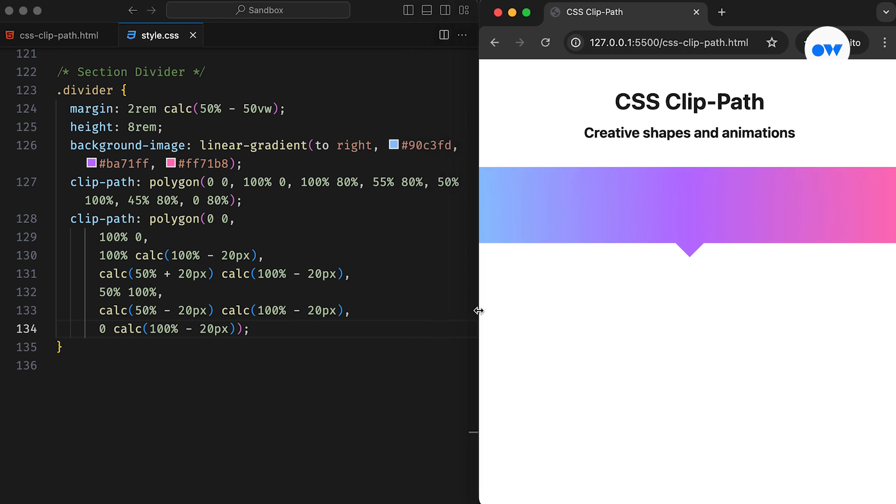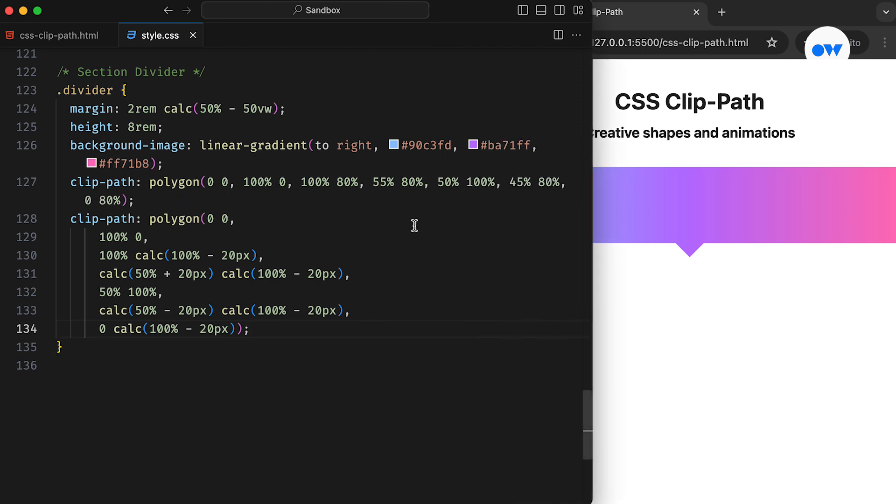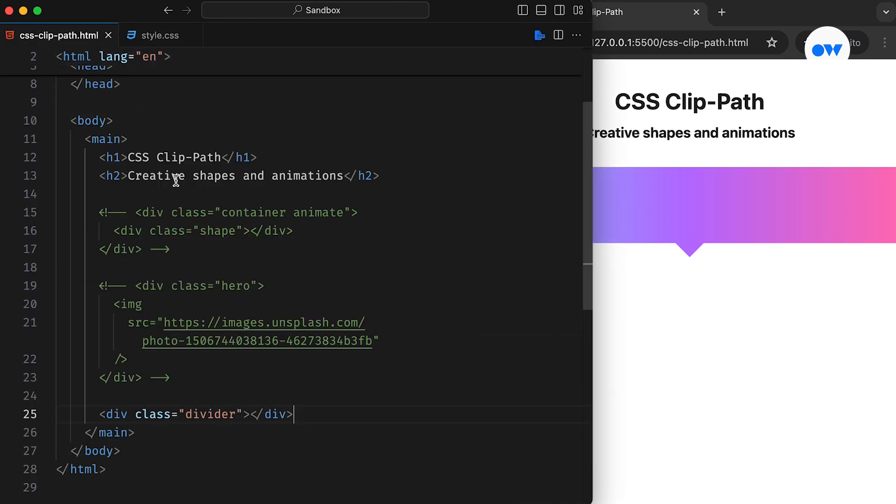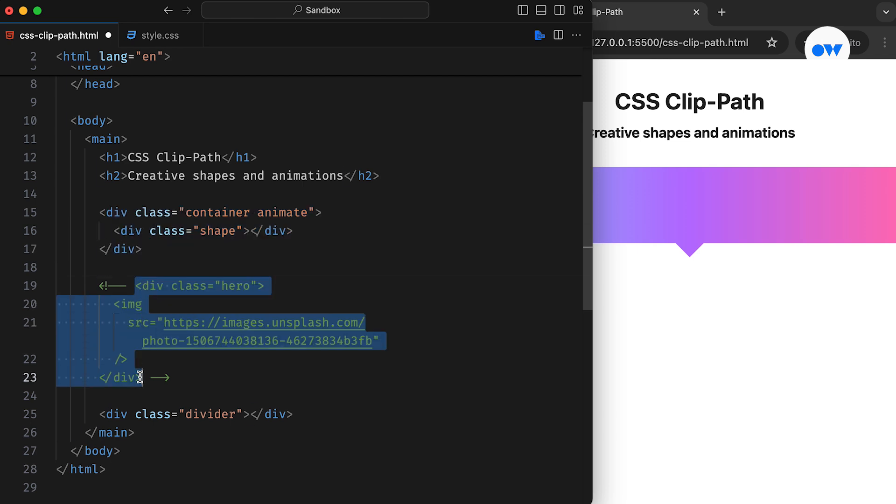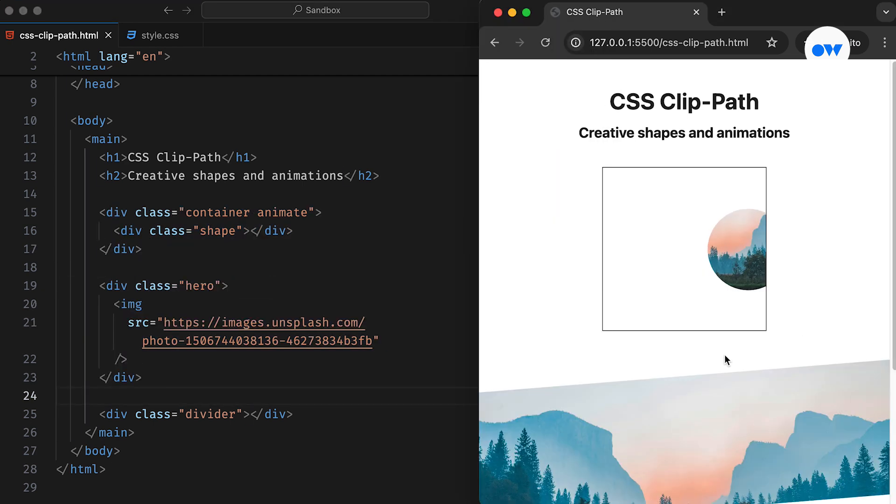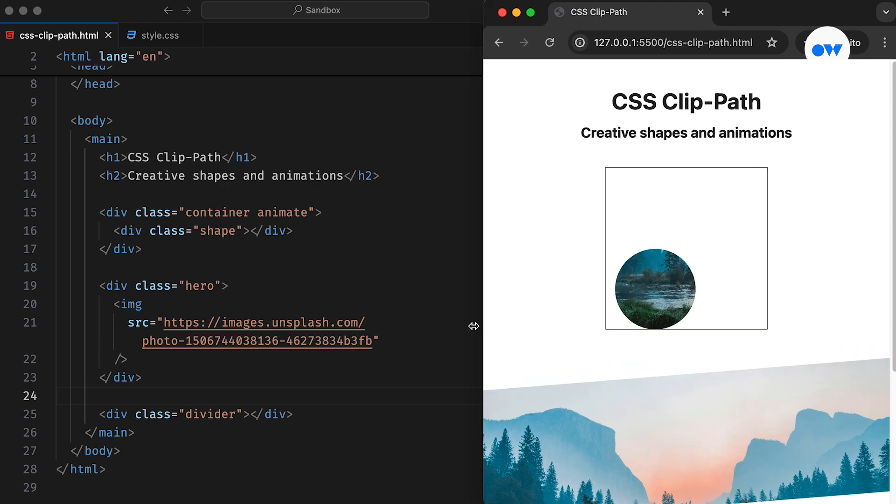Additionally, interactive tools like Clippy by Bennett Feely are widely used for creating different CSS shapes. Now that you've become familiar with the ClipPath property, it's time to practice and experiment with your ideas. Try different values and shapes to create unique designs.